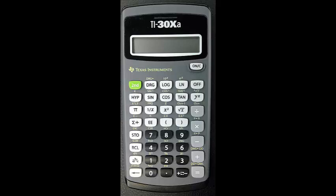Now we should probably clear out the memory. If you were to store another number in any of the locations, it would be okay. The new number would replace the old number automatically. But we would like to remove the indicators M1, M2, and M3 at the top of the screen.